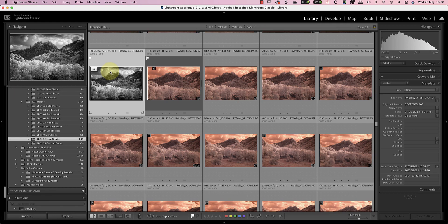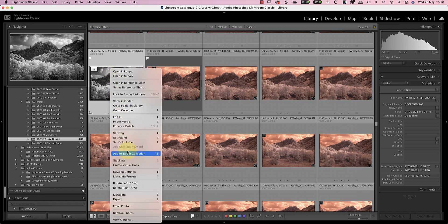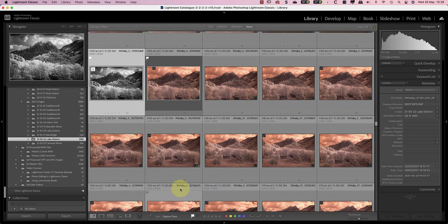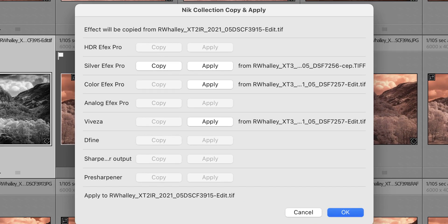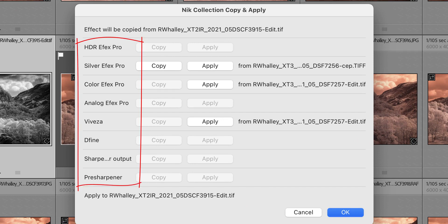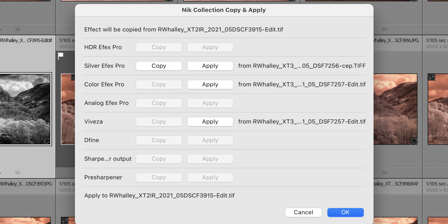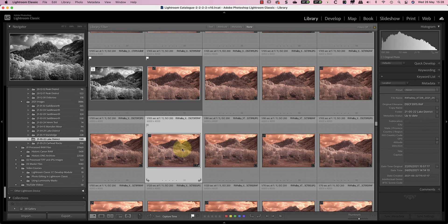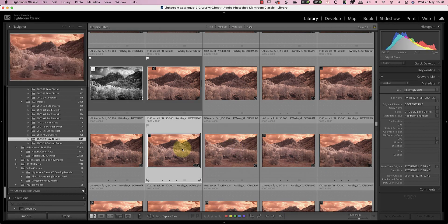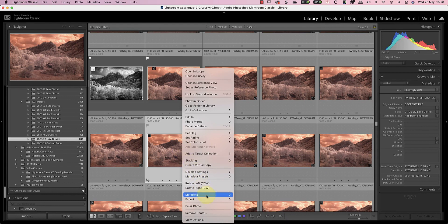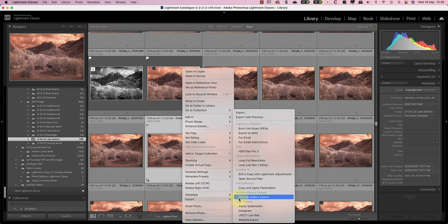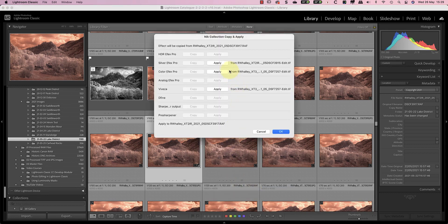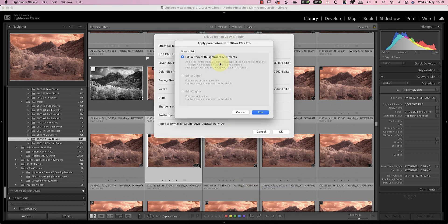Now, what I want to do is copy the processing I applied to the converted image before applying it to other RAW files that are similar. To copy the processing, I need to right-click on the image and then select the Export option. There, I want to select the Copy and Apply Parameters option under the Nik Collections heading. This displays the new Smart Copy and Paste dialog listing the different Nik plug-ins. The only exception is Perspective Effects which isn't currently supported by this feature. I can now click the Copy button to copy the adjustments that I applied to the current TIFF image. I can then close the dialog and select the RAW file that I want to process using the same settings. Then, I can right-click and select the Export option as before to open the dialog. Now, I can click the Apply button to apply the editing to this image.